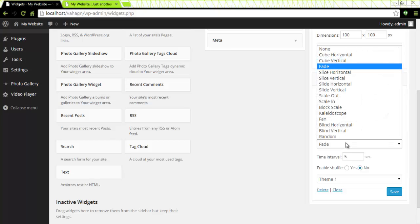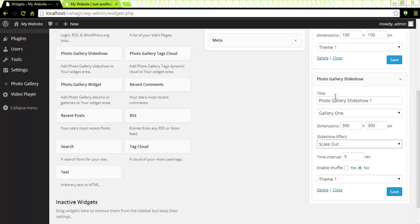If you are using a free version only the fade effect will be available. I'm going to choose scale out effect. Time interval I like my images to appear every three seconds instead of five so I will choose three. Enable shuffle yes or no I will leave it at no.